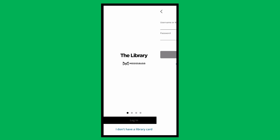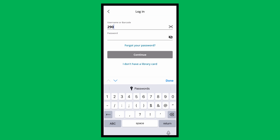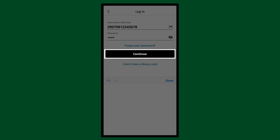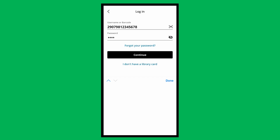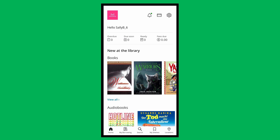Tap Login at the bottom. Enter your library card number, or your username, and your PIN, and tap Continue. Now you're on the Home tab of the Mississauga Library Catalog app.